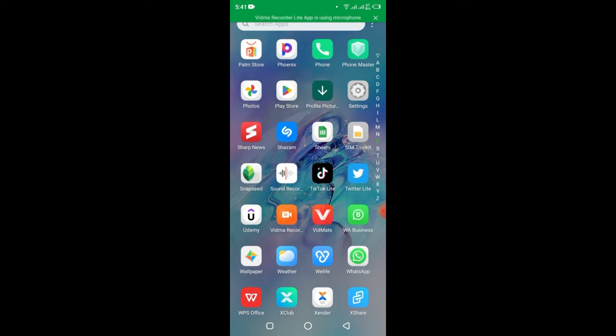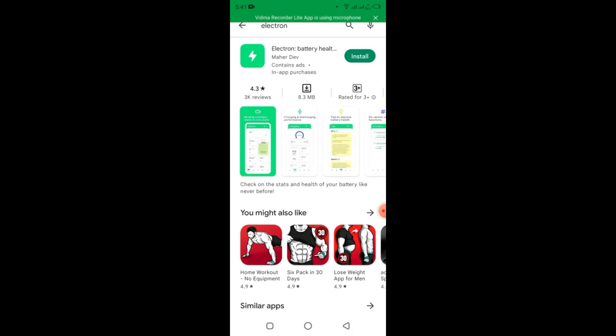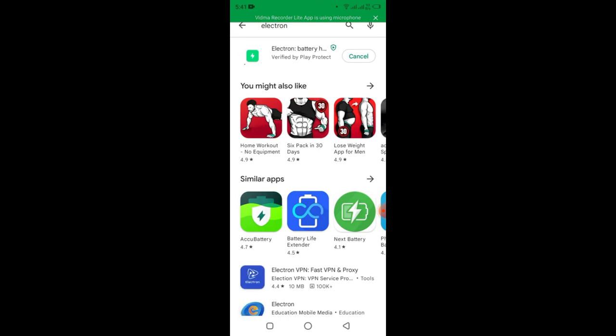I'm going to open my Play Store here. You see I have this application which is called Electron. When you search Electron, this application is showing you battery health and you have to download this. You see I click install this application so it can get started installing on my Android phone.